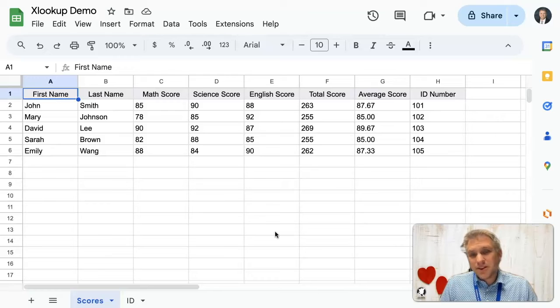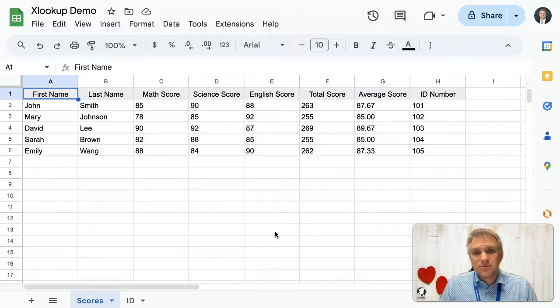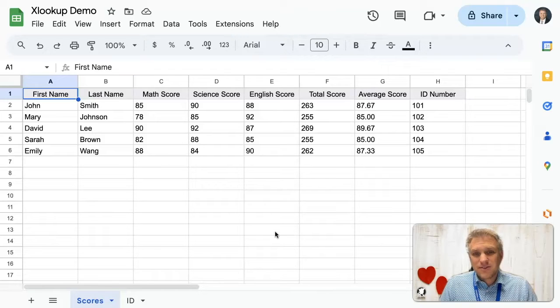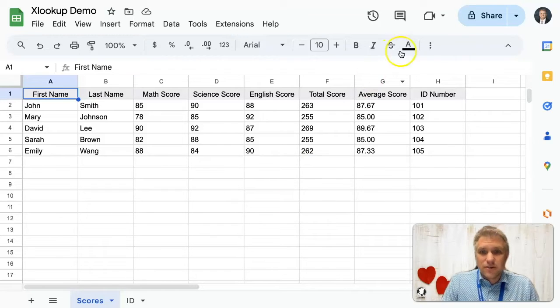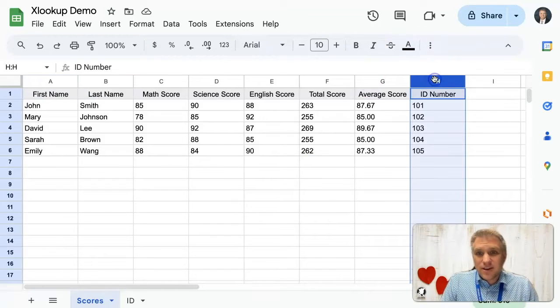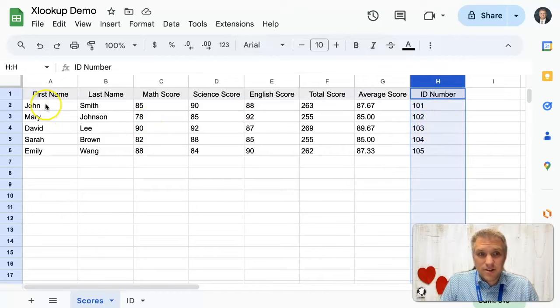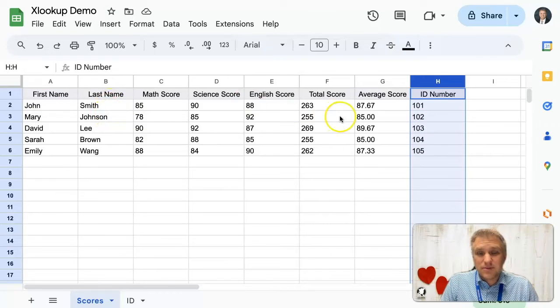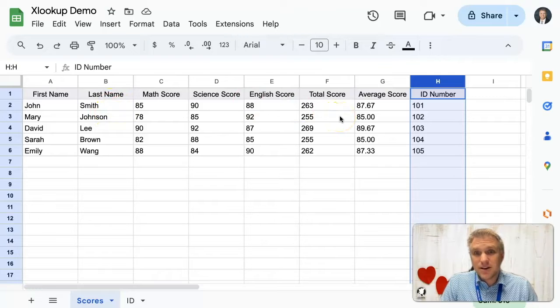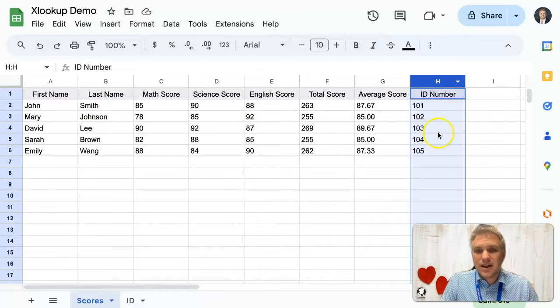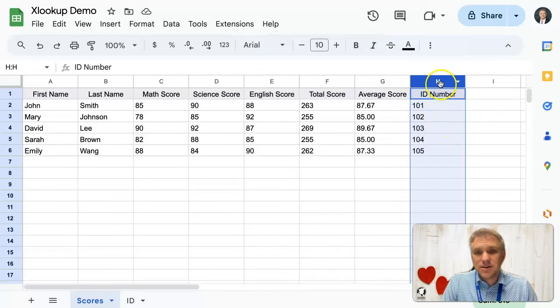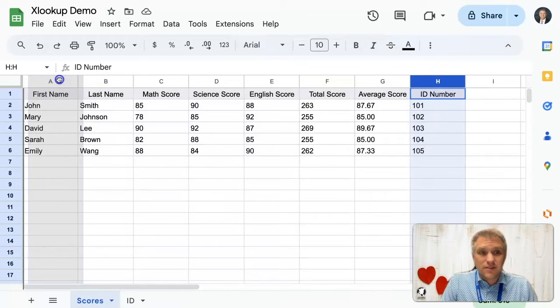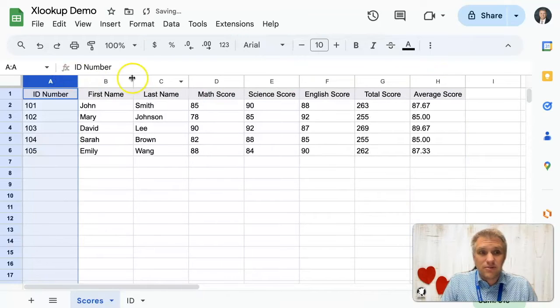We've all been there before where you're doing a VLOOKUP from one sheet to another, and the search key is not where it needs to be for the VLOOKUP function. For instance, this ID number. If we wanted to look up this ID number and return first name, last name, we wouldn't be able to do that with the VLOOKUP function because the item that you're searching, the ID number, has to be before the results that you want to return.